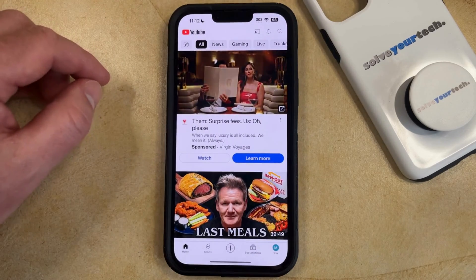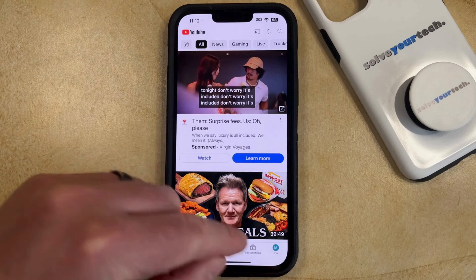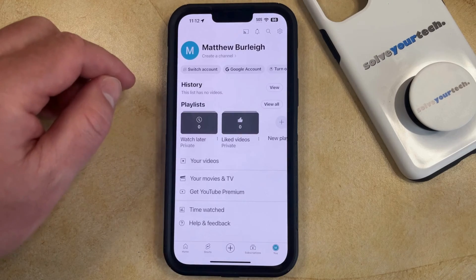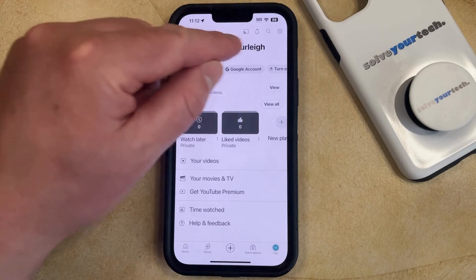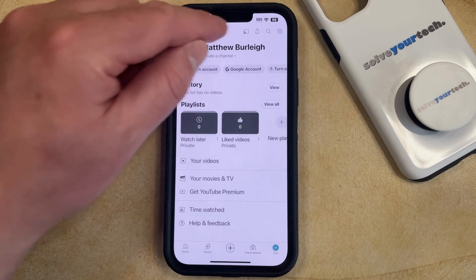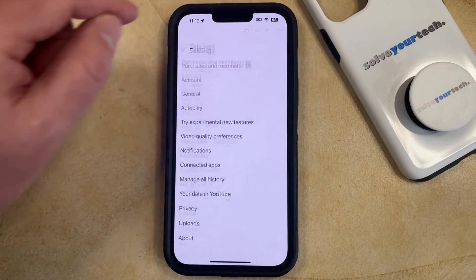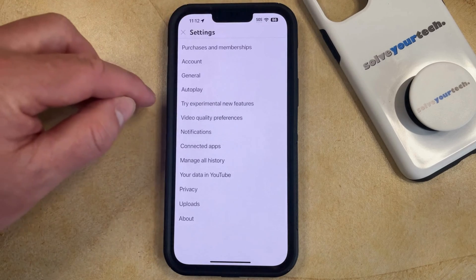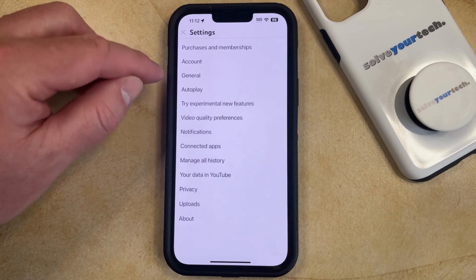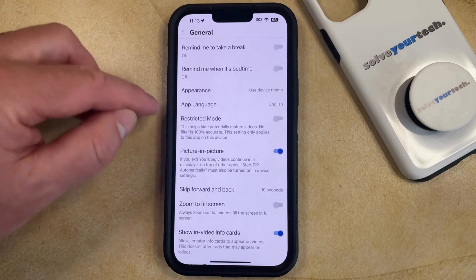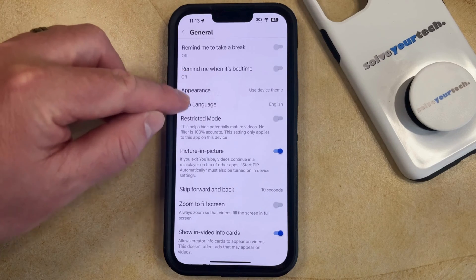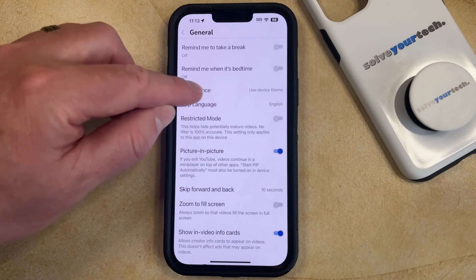You can then tap your profile icon at the bottom right corner of the screen, and then you can tap the gear icon at the top right corner of this screen. Now you just need to choose the General option from this menu, and then you can select Appearance near the top of this screen.